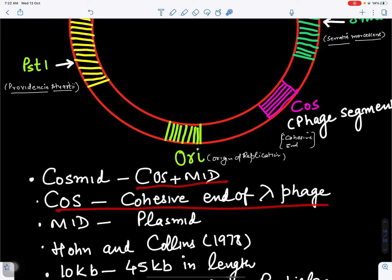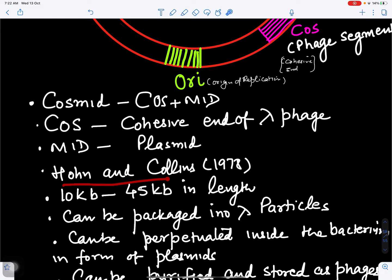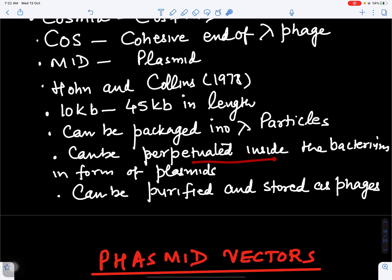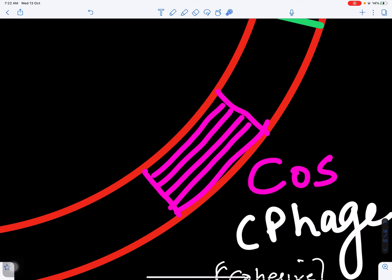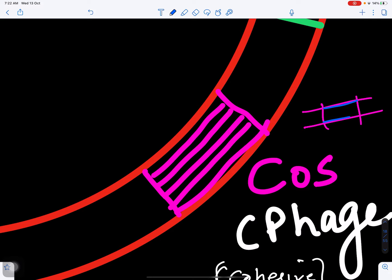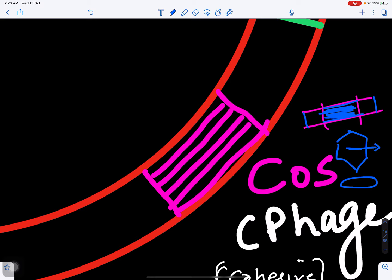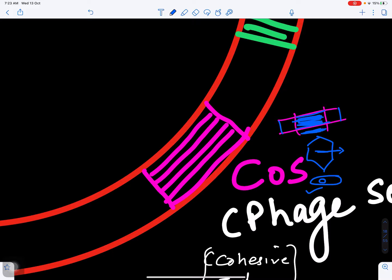Cosmids combine cos — the cohesive end of lambda phage — with mid from plasmid. They were artificially constructed by Hohn and Collins in 1978, are 10 to 45 kilobases in length, and can be packaged into lambda particles. They can be propagated inside bacteria in the form of plasmids, purified, and stored as phages. In the cos site, the DNA is cut and foreign DNA is inserted. This can then be packed inside lambda phage particles or inside bacteria where it multiplies as a plasmid.